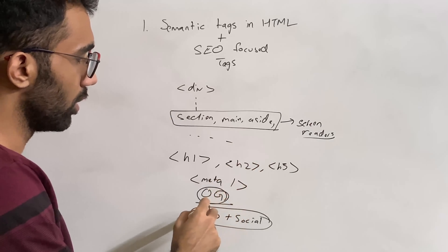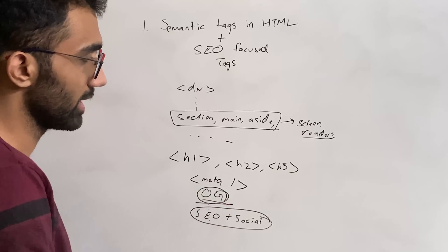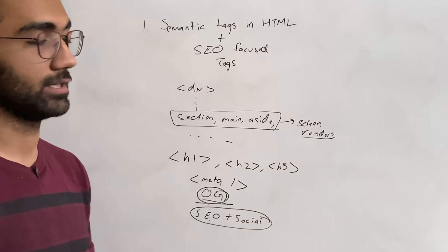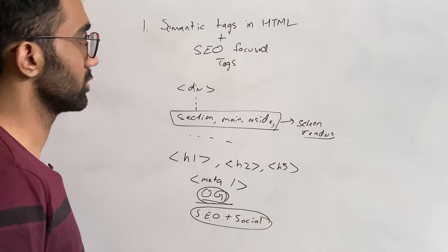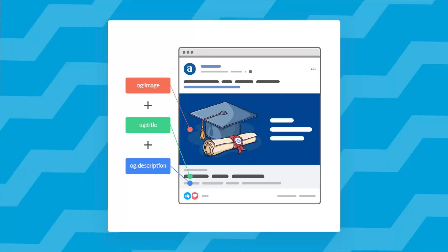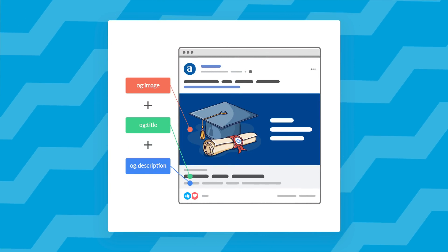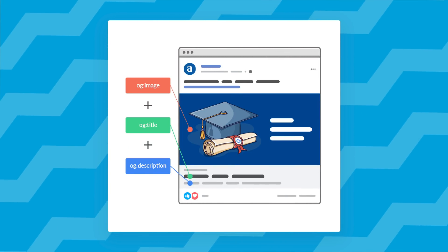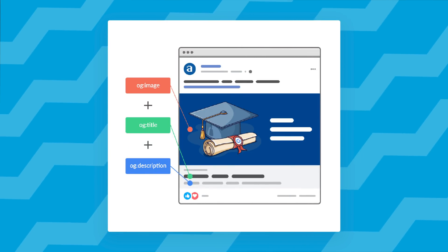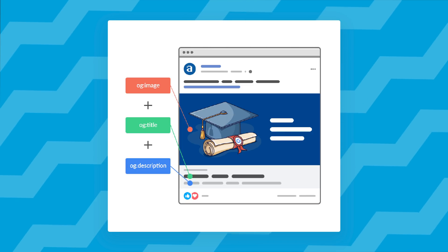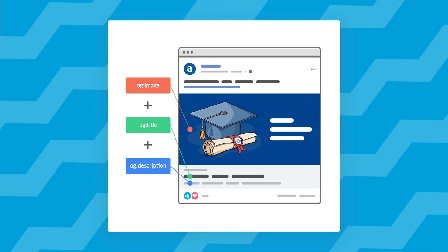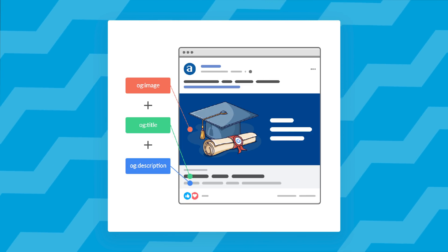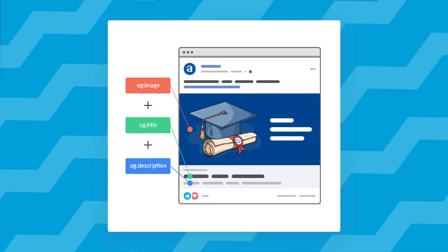A lot of people don't know about open graph tags, for example, which is used by Twitter, Facebook, pretty much all social media websites when you share that link and that preview appears. This title, this description, and this image when you write something on social media. That's open graph tags.